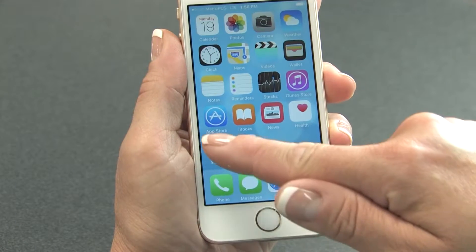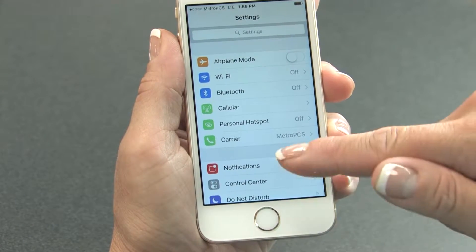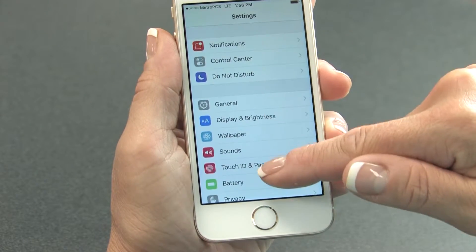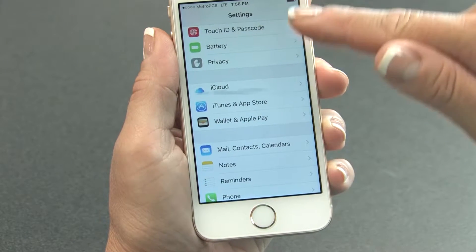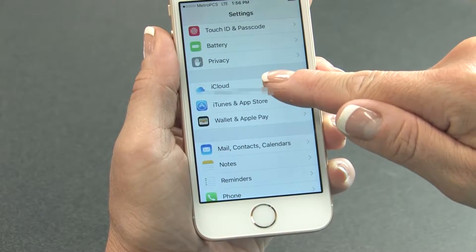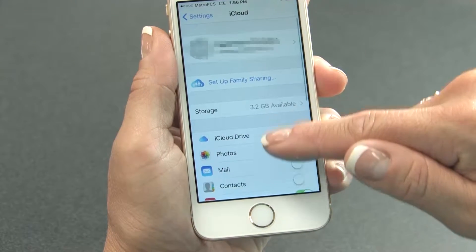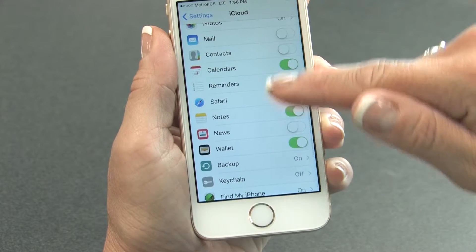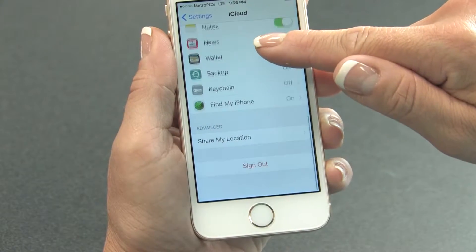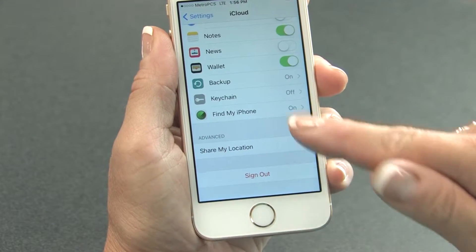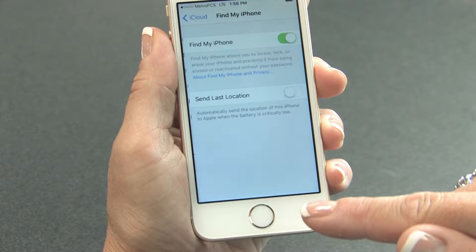First, tap Settings from the Home screen. Scroll down and tap iCloud. Scroll down to the bottom of the menu and check if Find My iPhone is on. If it is, tap Find My iPhone.